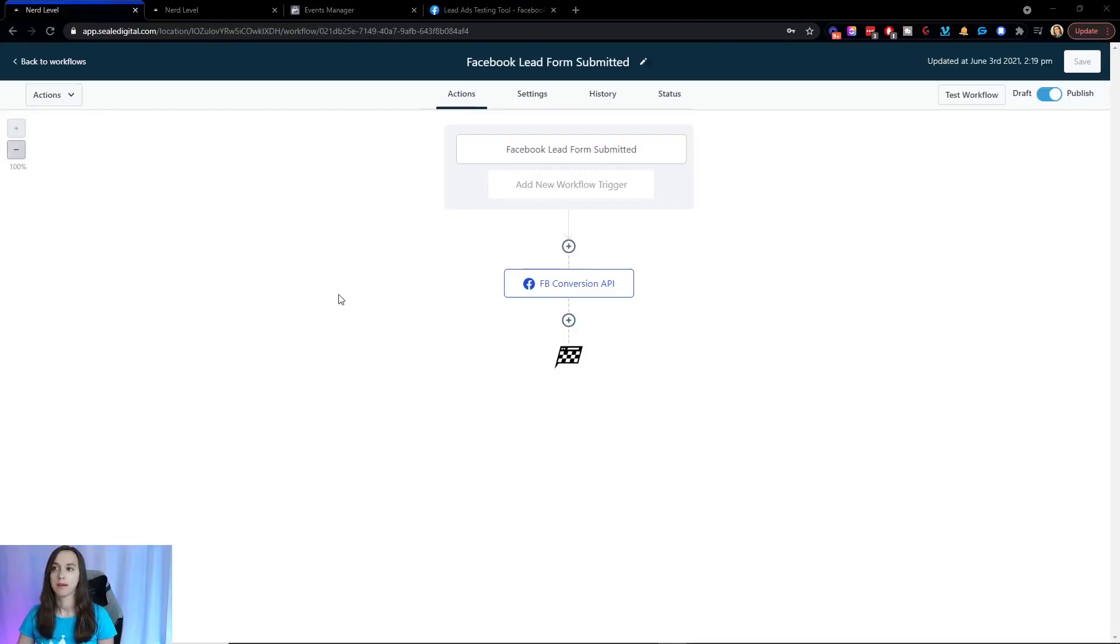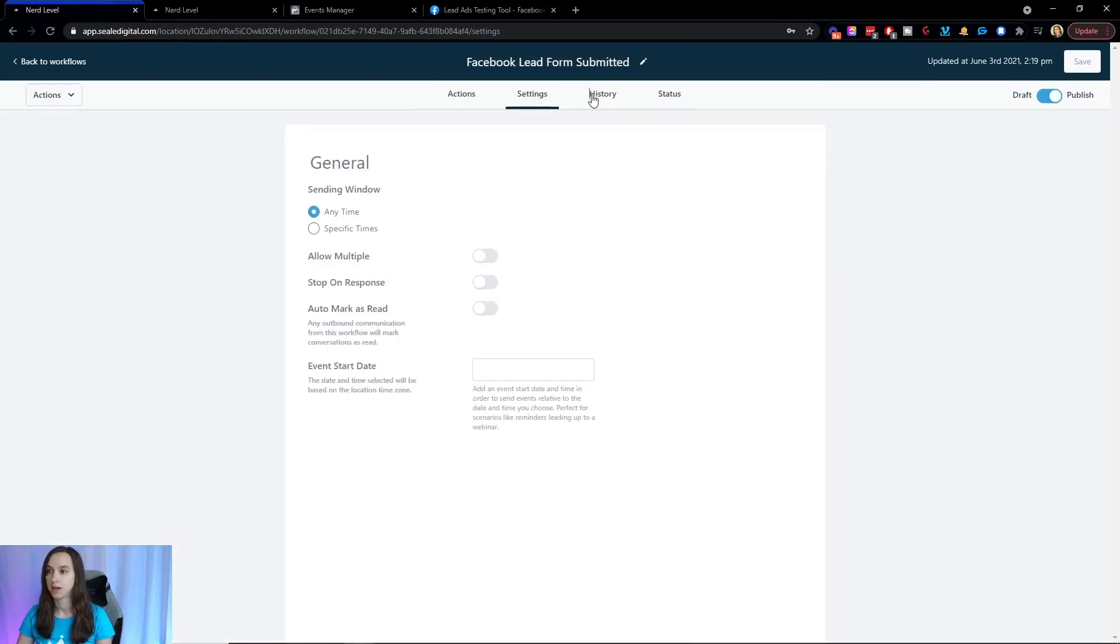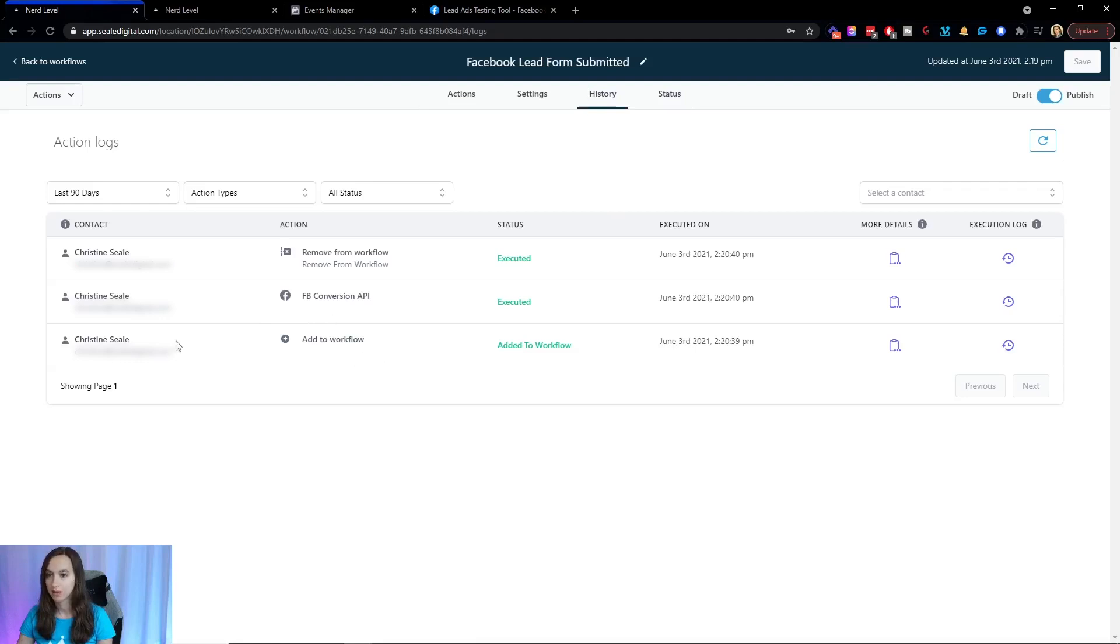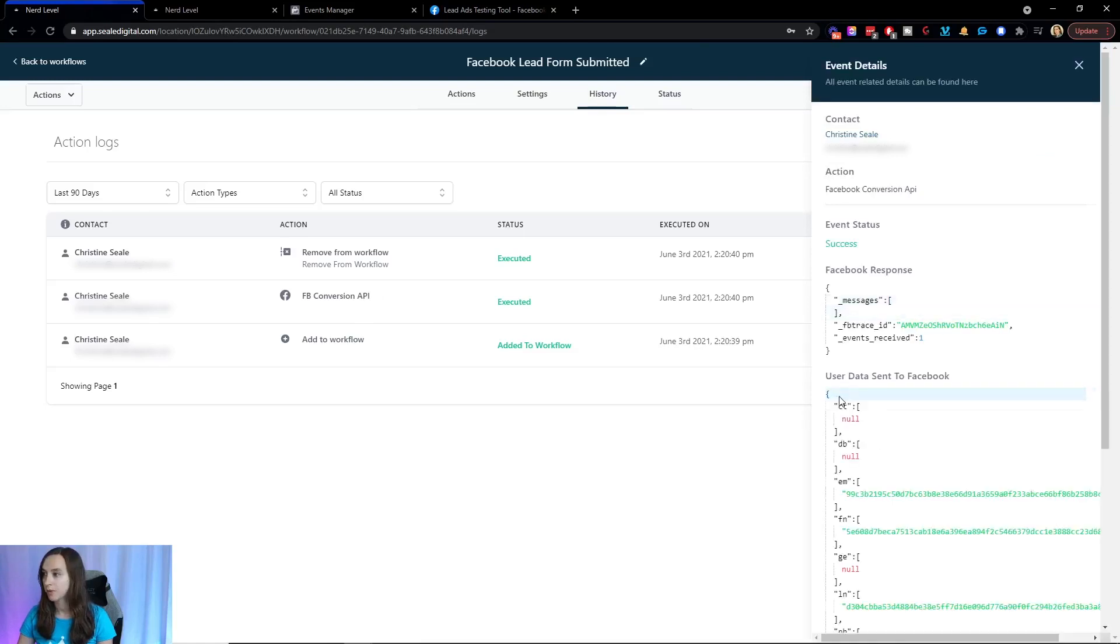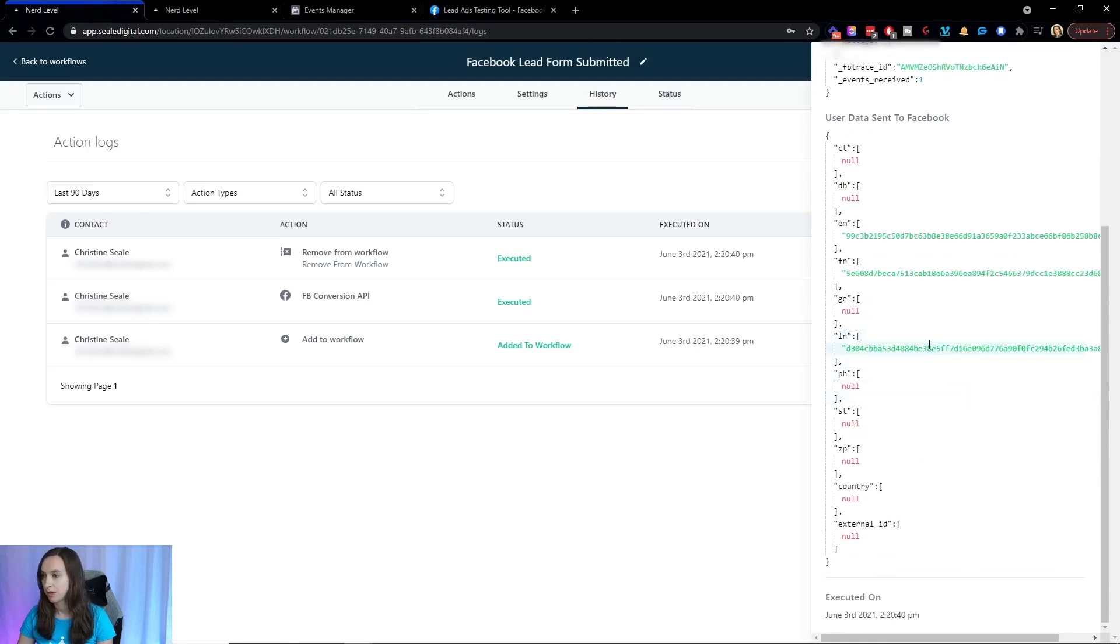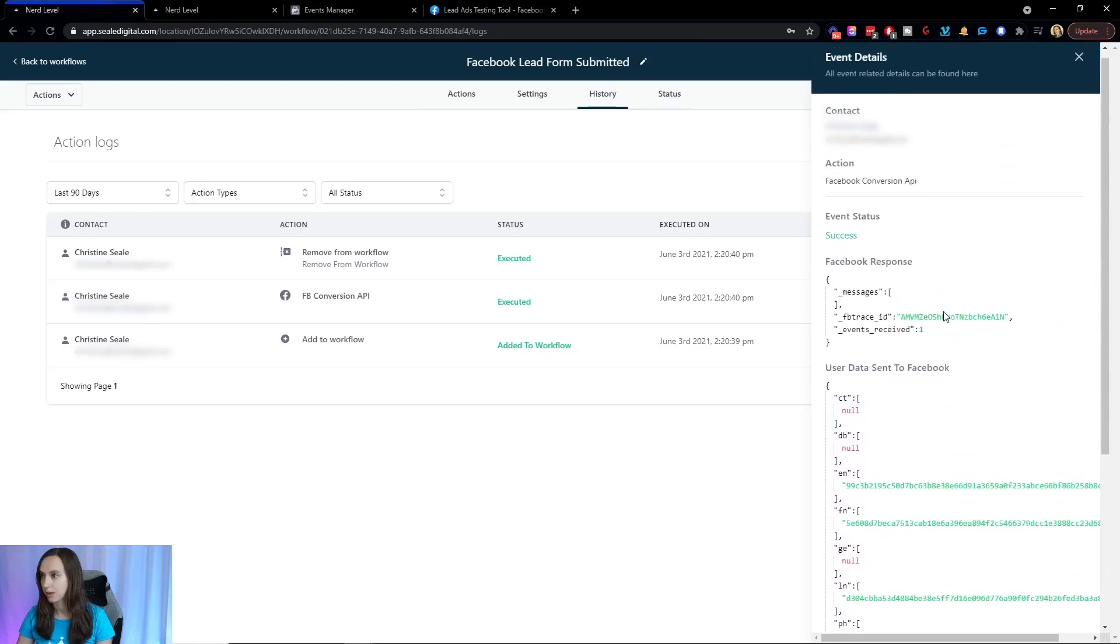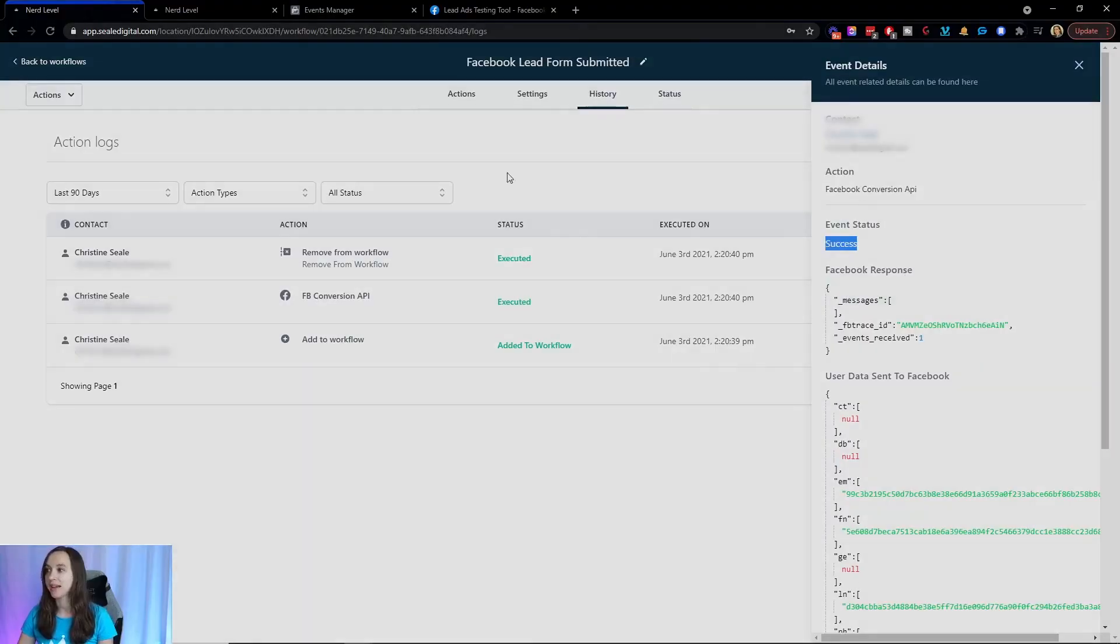So I submitted my lead ad and now I'm going to go back into High Level and check to make sure that my data was received. So I'm going to click on history and you should be able to verify this here. So let's go ahead and it looks like I was added to the workflow. I was added to conversion API and then removed. So I'm going to click on more events and then here where it says user data sent to Facebook. You should see this information was sent to Facebook through the API and it says success. Awesome.